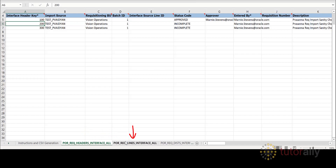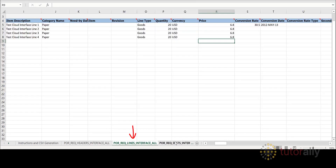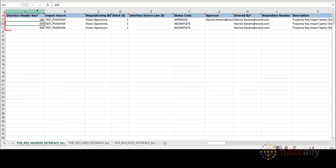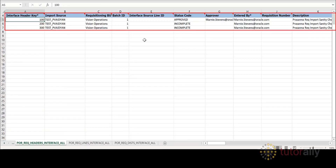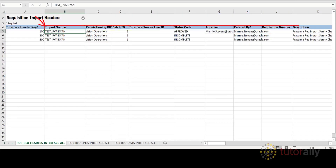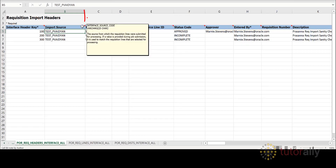The second worksheet is for requisition headers. The third worksheet is for requisition lines, and the fourth worksheet deals with distribution lines. There is sample data in the template which acts as a guide to help you populate the template with your data. The red triangle in the column headings indicates that there is a note attached. Move your cursor over the triangle to display the note — you will see information about what type of data goes into the cells in that column and how it's used.